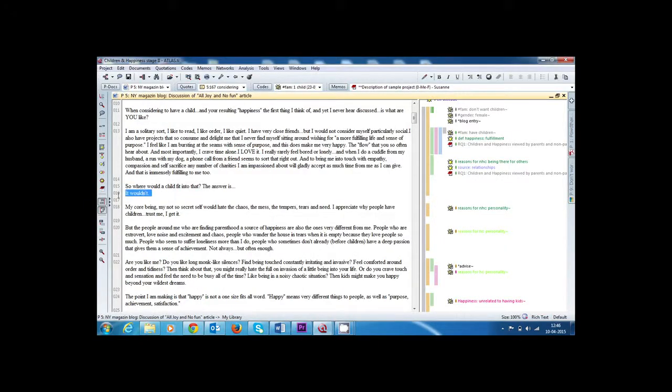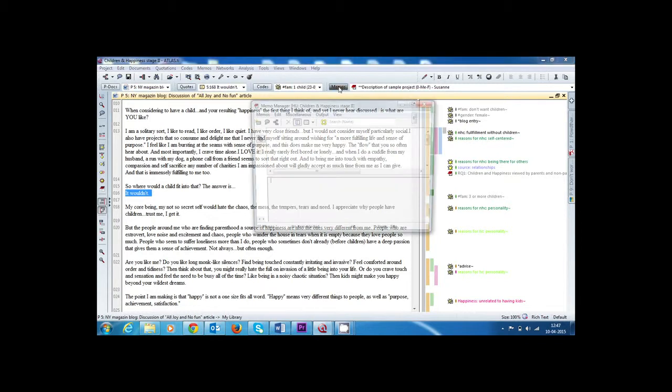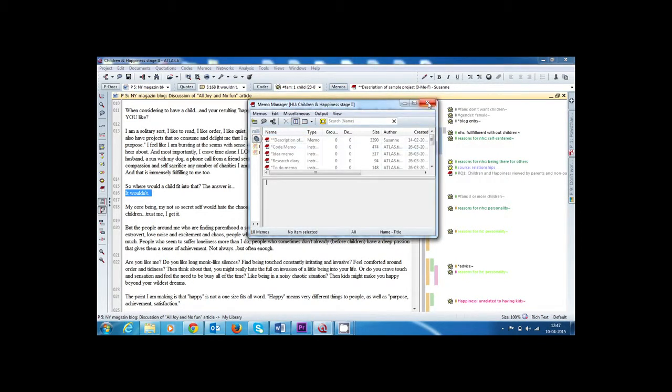One can locate primary data segments, code them, write memos and evaluate their importance in relation to others and even visualize these complex relations.